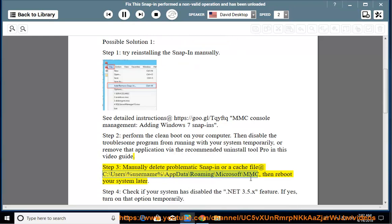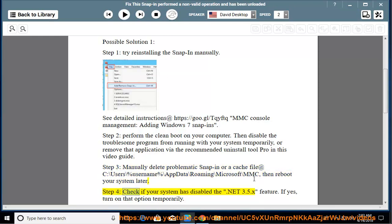Step 3: Navigate to the \roaming\microsoft\mmc path, then reboot your system later.